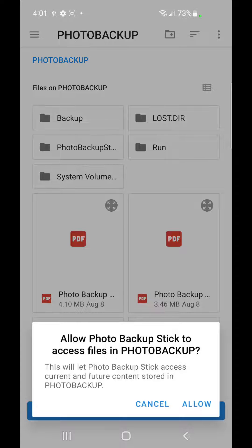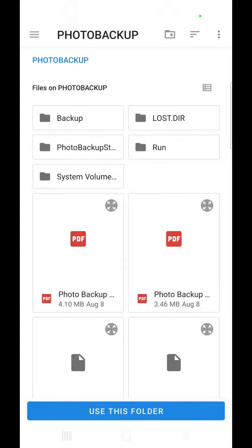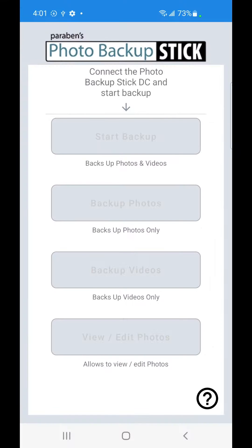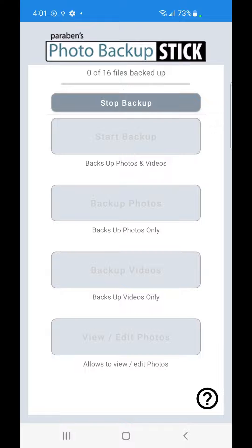Now we're going to grant access to the drive by tapping Allow and it's going to start backing up.